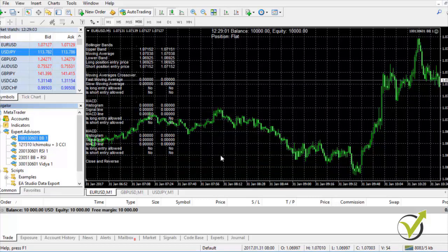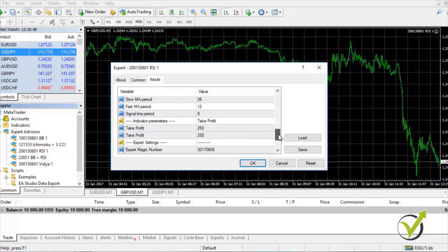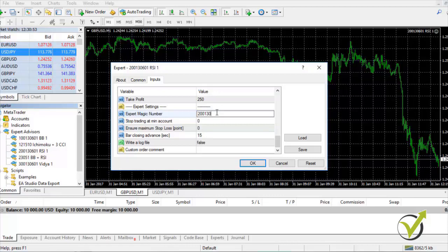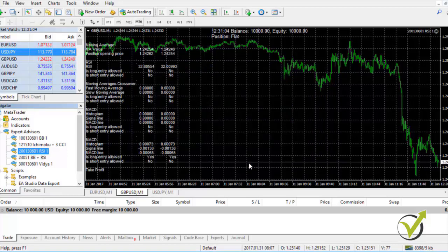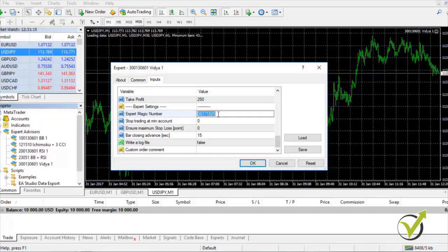Next, let's go to the cable for the RSI 1 strategy — you can double-click it instead of dragging. I change only the magic number to 2, 0, 1, 30, 61 and enable the log file, then click OK. Then I go to USDJPY, where I'm using the Video 1 strategy. I change the magic number here to 30, 0, 1, 30, 61, enable log files and click OK.